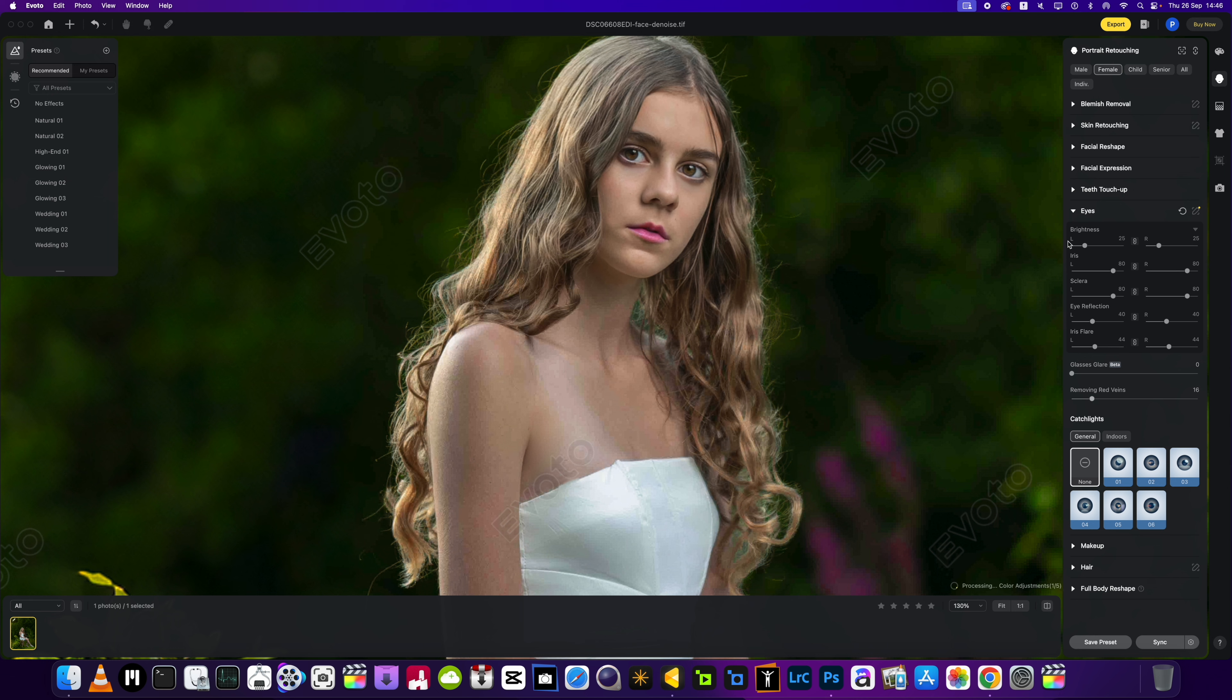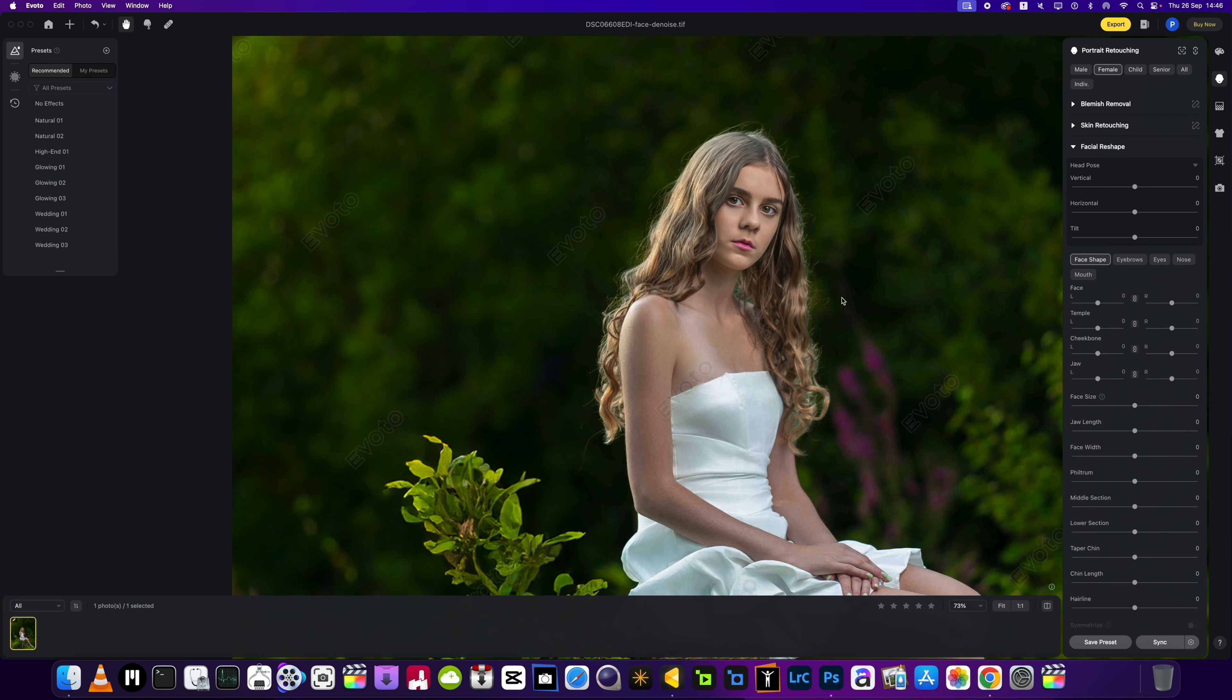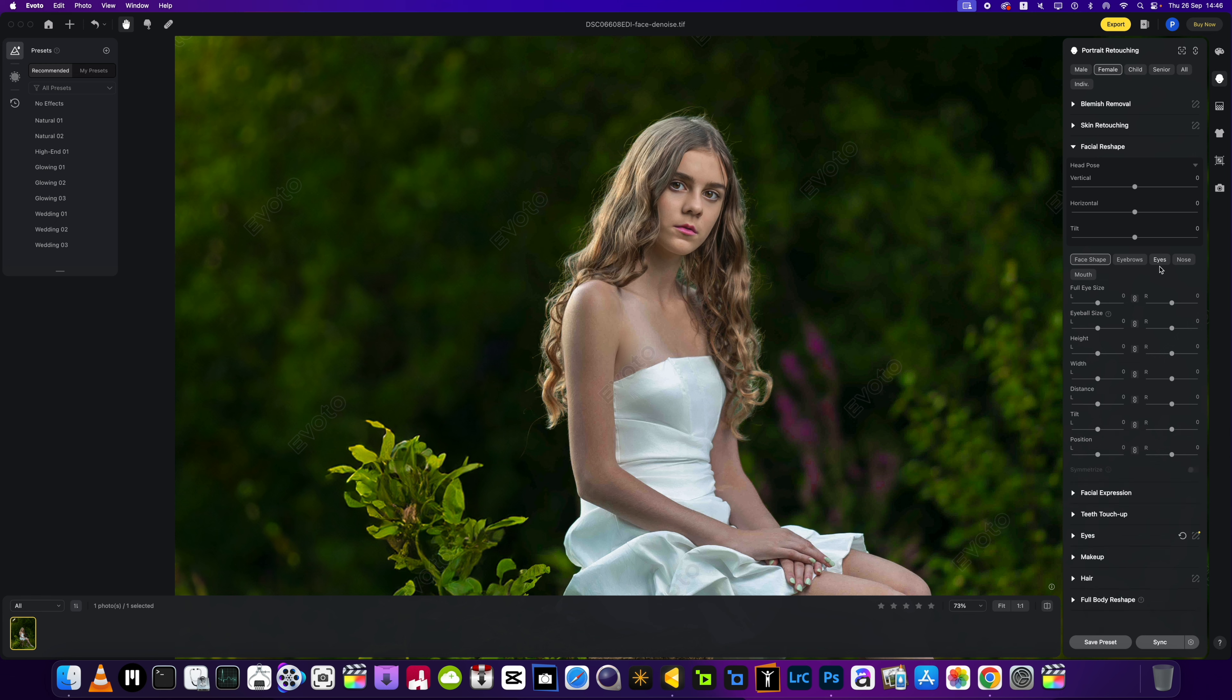Next one we want to go to is the facial reshaping. We're going to go into the eye section to bring those eyes up just a little bit. I think about there.